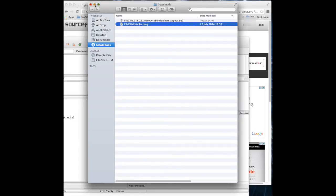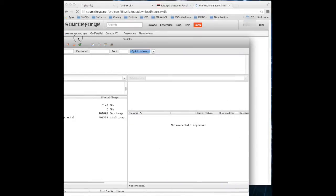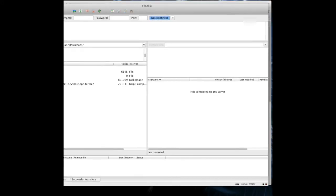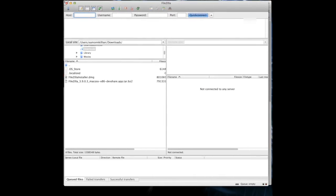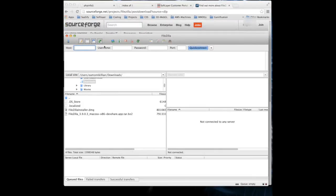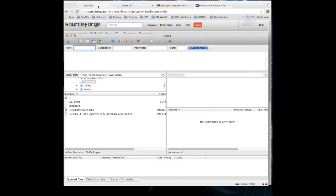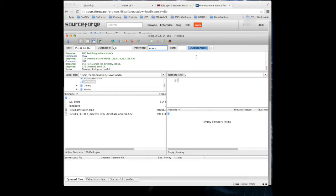And that gives us a FileZilla window. I'll just bring it into our window. So here's FileZilla. And what you do then is the host that we're going to is 159.8.14.163, I think it was. We're going to use the username we created earlier. It doesn't matter about the port, it'll assume it's 21. And there we go.